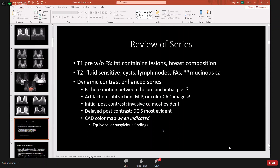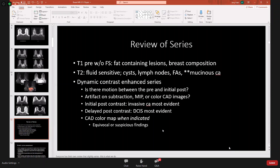The initial post-contrast series is when invasive cancer is most evident, while DCIS is most evident on delayed post-contrast imaging. The CAD color map is used when indicated, though most breast imagers don't rely solely on kinetics — morphology trumps kinetics is a guiding principle. A kinetic curve assessment helps determine whether something with more benign-appearing morphology might actually be malignant.